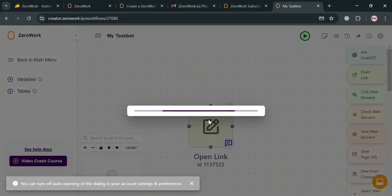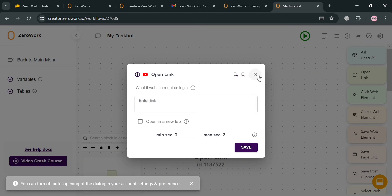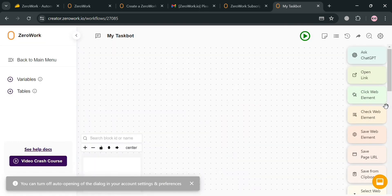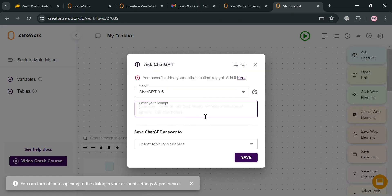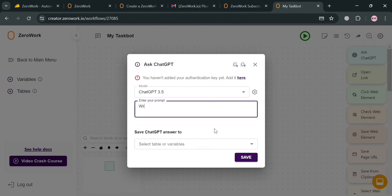To use any of these building blocks, you can simply drag them into the workflow canvas. For example, dragging in the Open Link block lets you enter the link you prefer. From the options available, we're going to choose the Ask ChatGPT block by dragging it in. You can now start adding your prompt — basically enter any kind of prompt depending on the kind of sequence you are creating. One example prompt I'll enter here is: write an essay about the importance of AI.